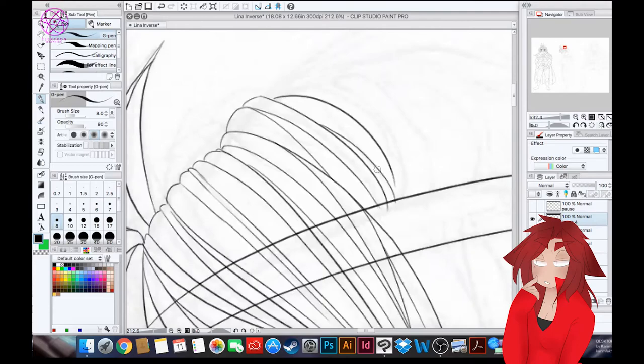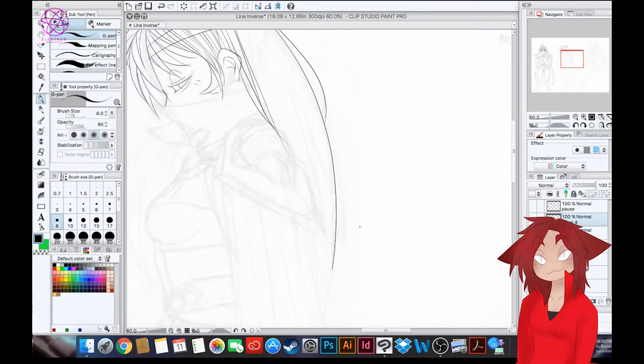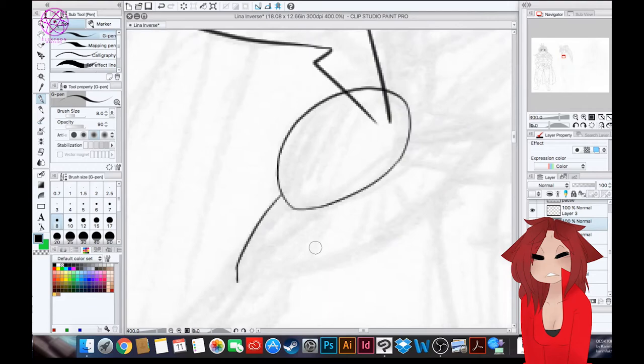Before we start, the drawing I'm working on today is a Patreon commission, brought to you by Panzer. The first part of the speedpaint didn't record properly, so you'll just have this one. Anyway, let's begin.